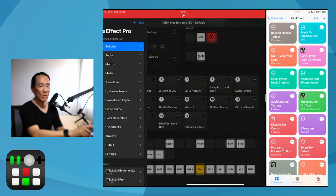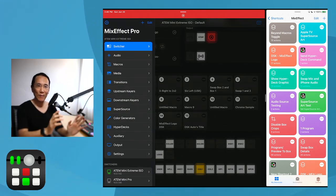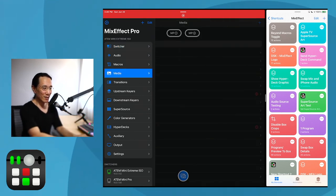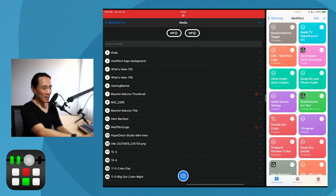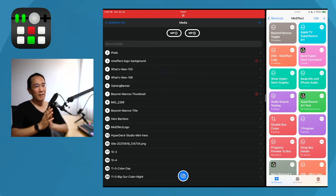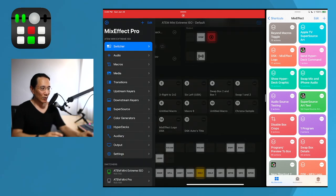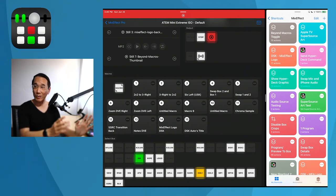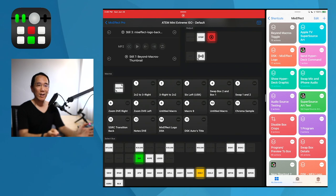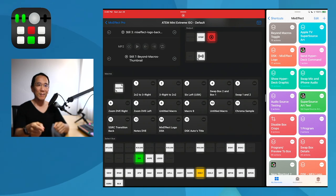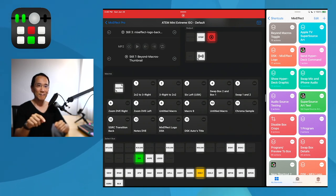Here's the problem. What if the downstream keyer was referencing a media still that was not the one we wanted to use? For instance, let's say we had this MixEffect logo in media slot one. As you can see in the view above, the MixEffect logo is now in the upper left-hand corner. So if we have this macro running, yes, it's making the DSK Auto action run, but it's choosing the wrong image.